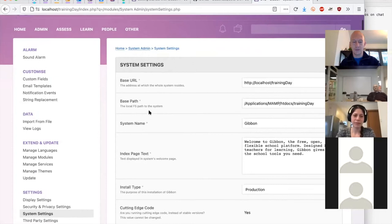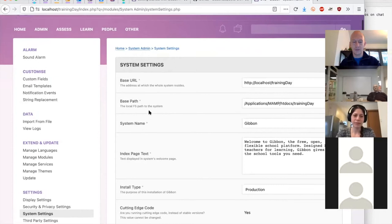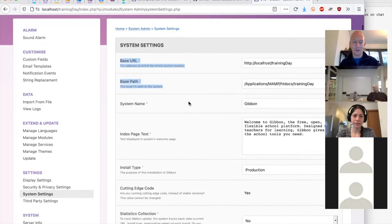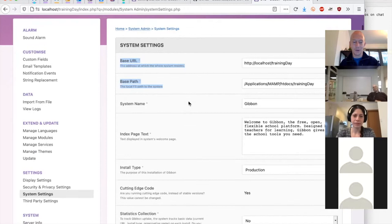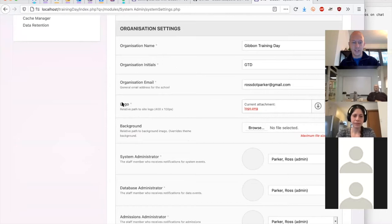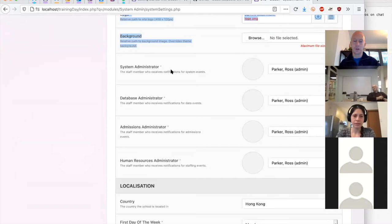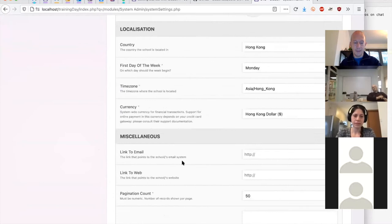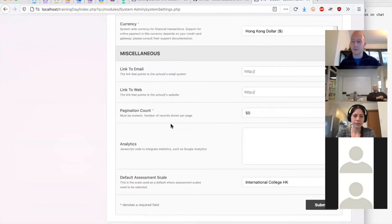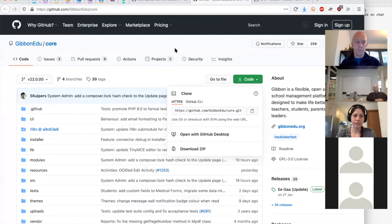There's a range of different settings here. Some things at the top you wouldn't want to touch unless you really knew what you were doing — changing those may cause Gibbon to stop working. There are useful organizational settings such as the school logo and background image. We've added file uploaders now, so you no longer need to drop in a path manually. You can set who's who within the system, which controls top-level notifications, and there are miscellaneous settings to customize Gibbon for your school.